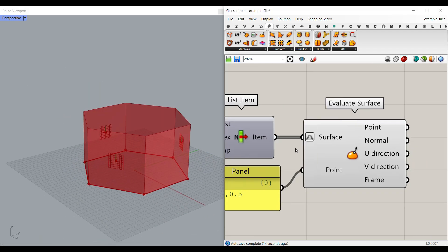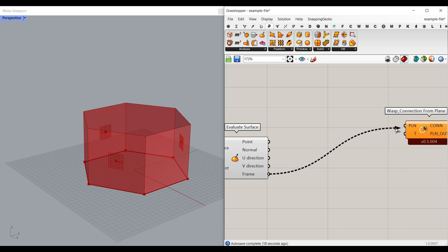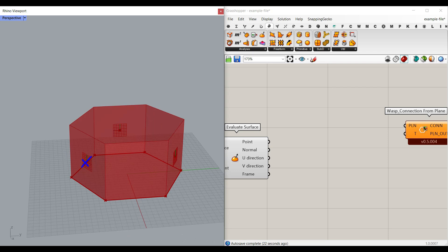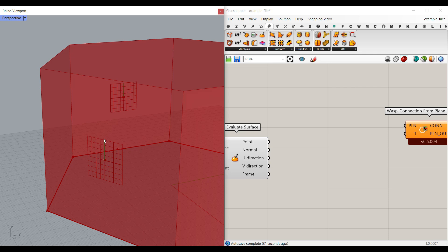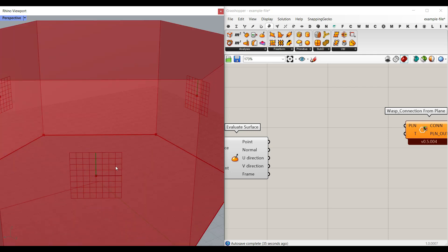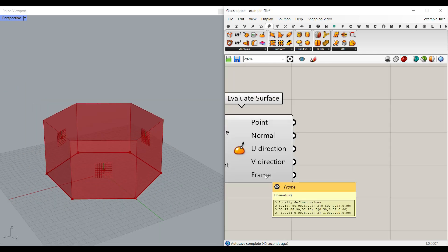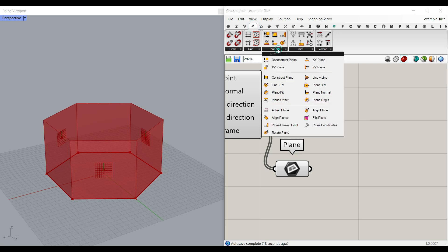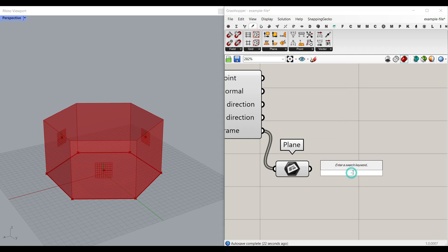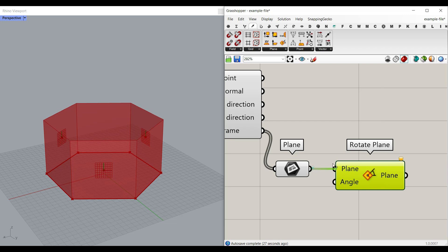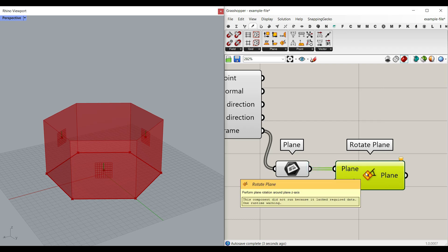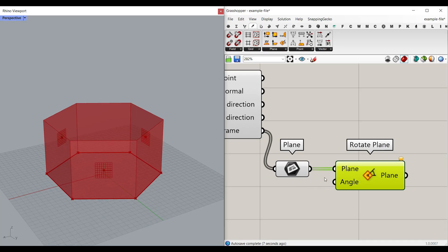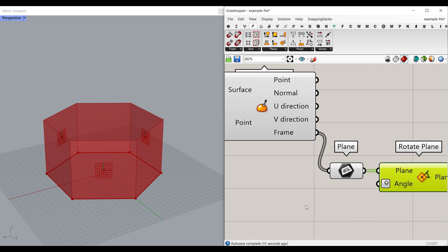After having the planes, we give these frames to the Wasp connection from plane component. The issue is that when placing one plane onto another, we also want to control the direction. As you can see, both planes have their X and Y axes, but to produce a rotation we can simply rotate these planes. Connect the frame output to a Plane parameter, then go to Vector > Plane and use Rotate Plane — or just search for 'rotate plane'. This rotates the plane around the Z axis, which is exactly what we want.